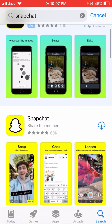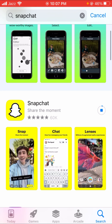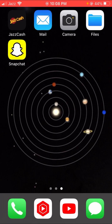Wait some seconds and here you will see the Install option, so let's tap on it. Wait some seconds — my Snapchat app is downloading and installing right now. Here you can see my Snapchat app has been downloaded. Let's go back to the home screen.